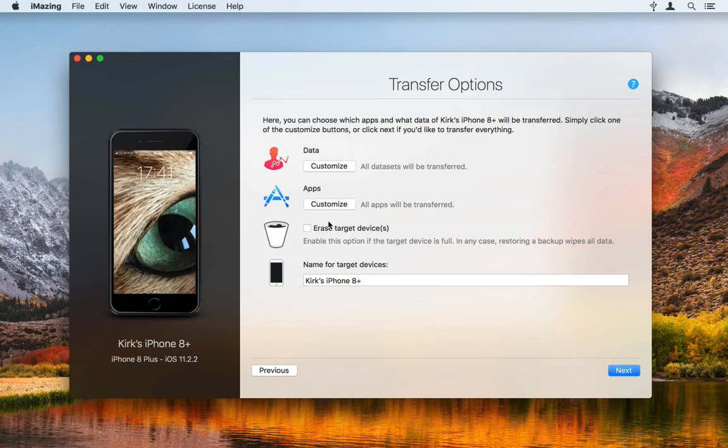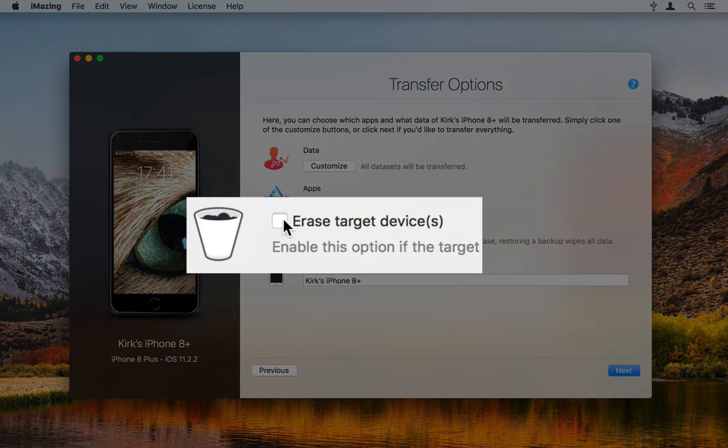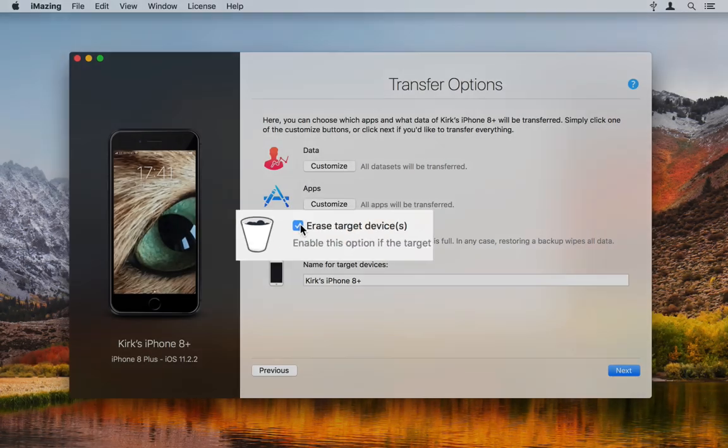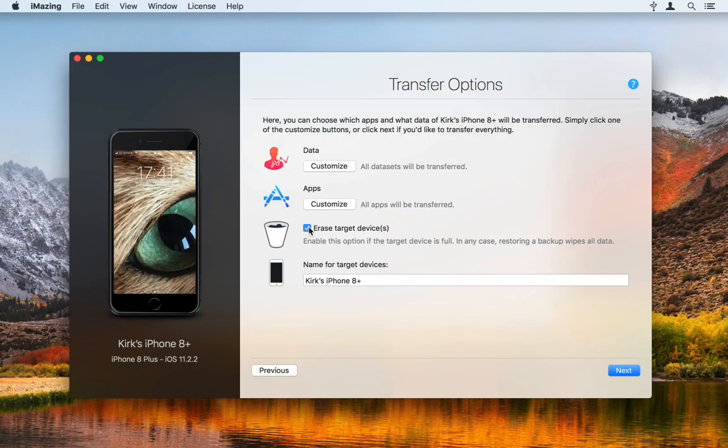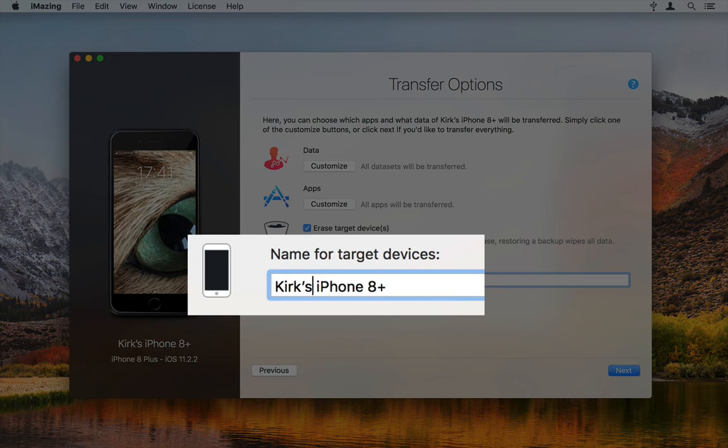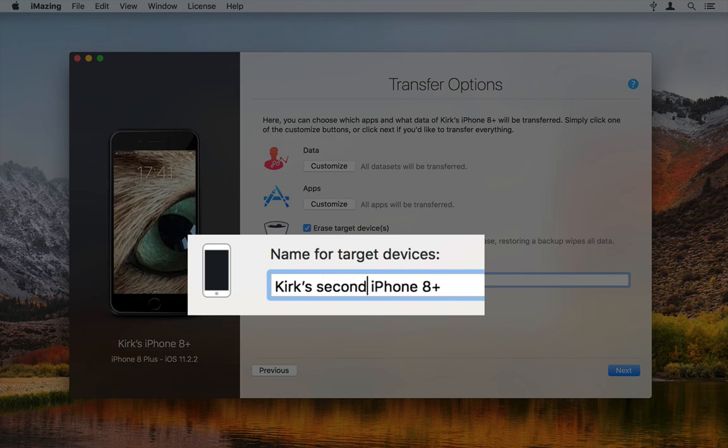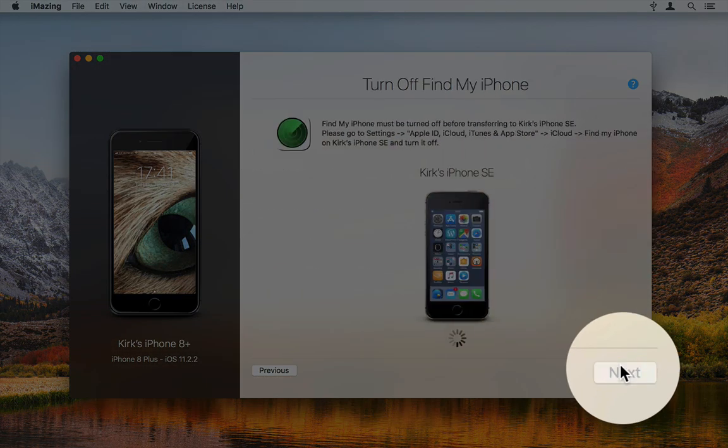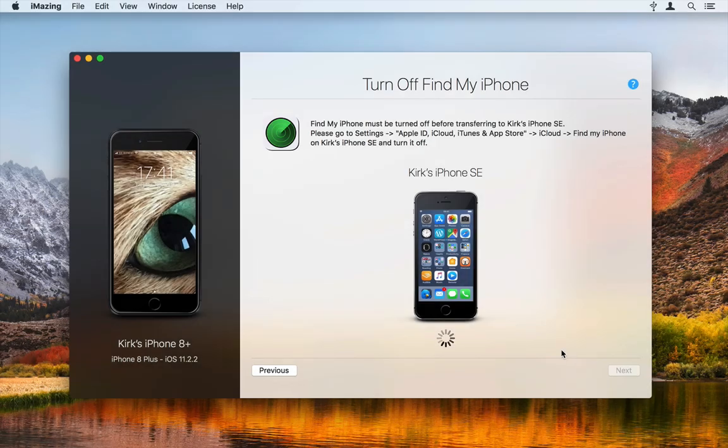On the Transfer Options page, you can choose whether you want to erase the target device. You should do this. And rename the target device. You should also do this so you don't have two devices with the same name. When you set these options, click Next.